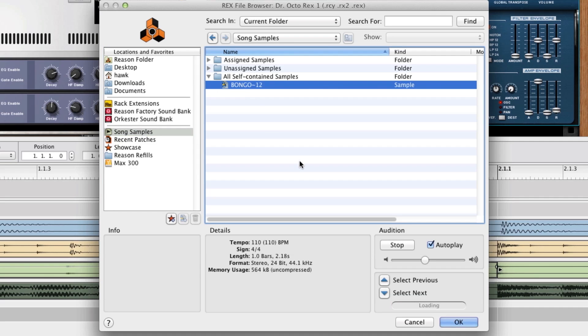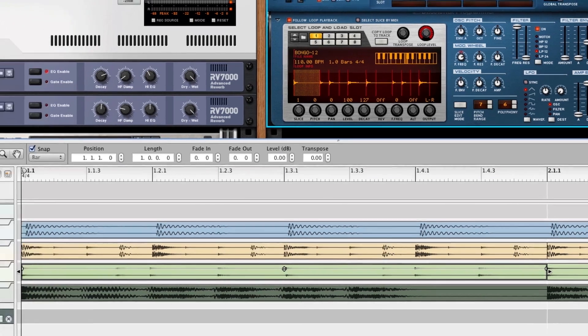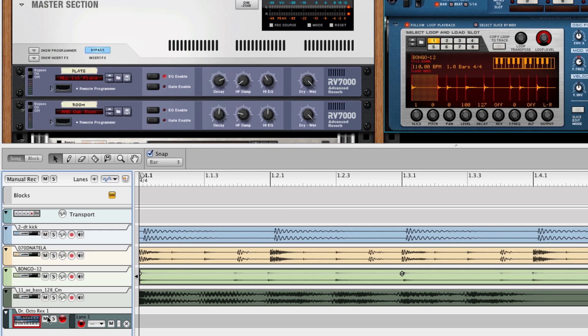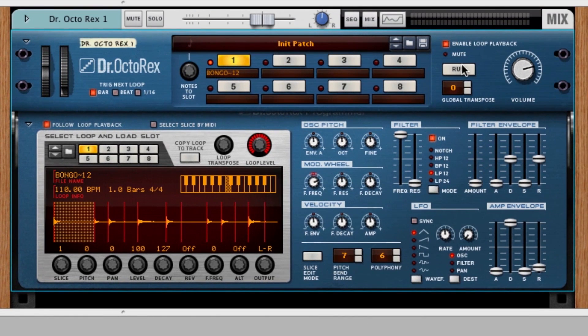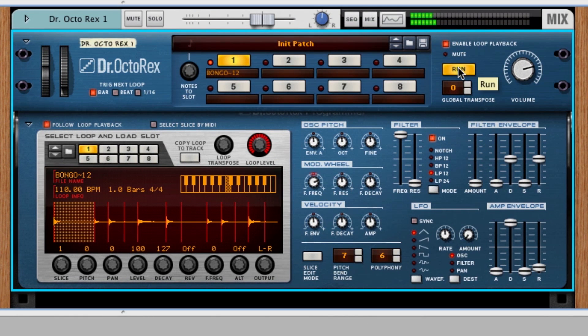And there it is, bongo. We choose this, we go OK and turn off solo and solo that bongo there and press play. There it is, it's in my Dr. Octorex player.